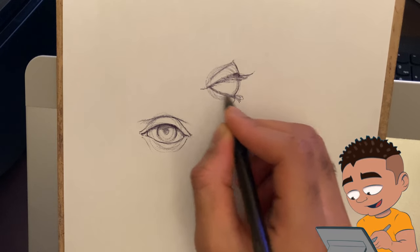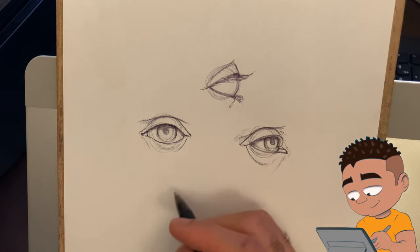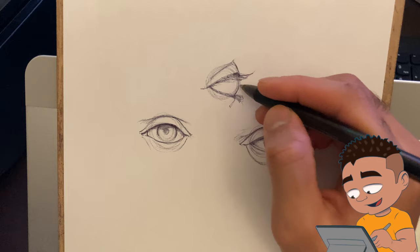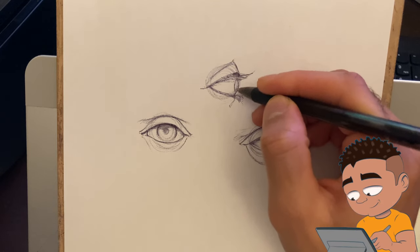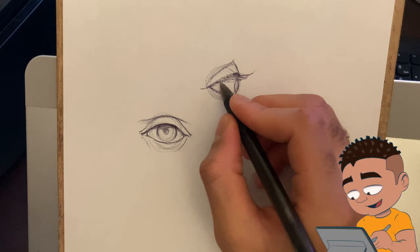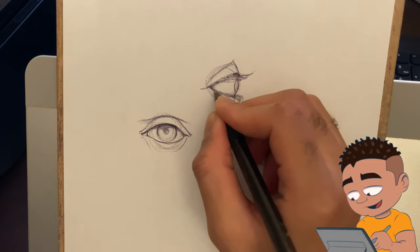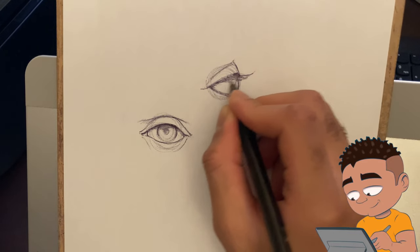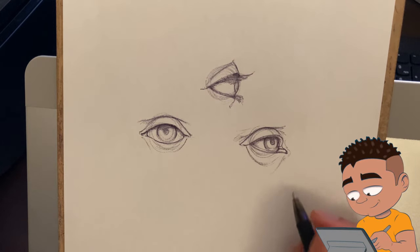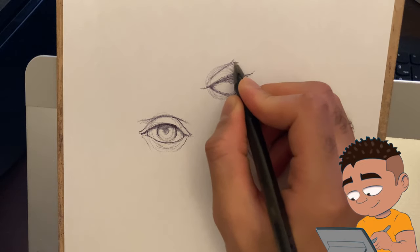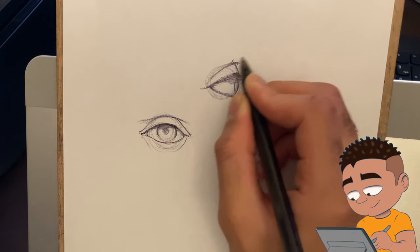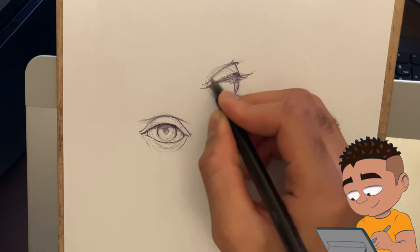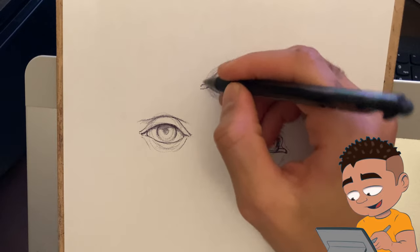I like to just do some squiggle lines for lashes. But usually you want to do it where it's just maybe one shape, but then you can go back in and individualize each strand where it's not every single strand, but do it where it's kind of connected with just the cast shadow underneath the upper lid.